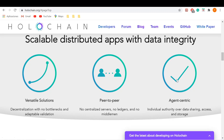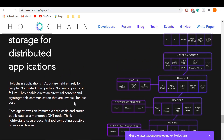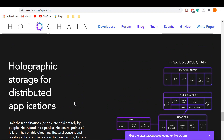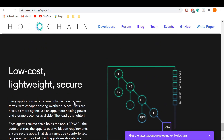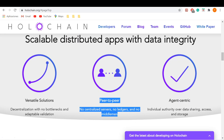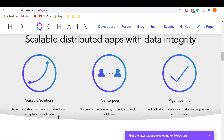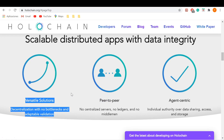Holochain is based on the agent-centric approach, unlike blockchain and many other DLTs that take on the data-centric approach. In Holochain, each agent has his own tamper-proof hash chain. Every action that an agent takes is recorded on that hash chain only, and everything is signed by the agent's private keys. It does not have any effect on what happens on another agent's chain.